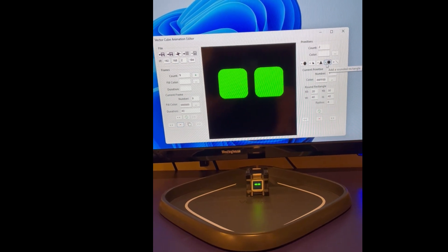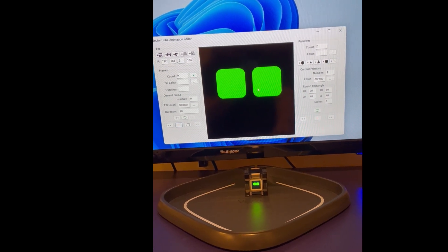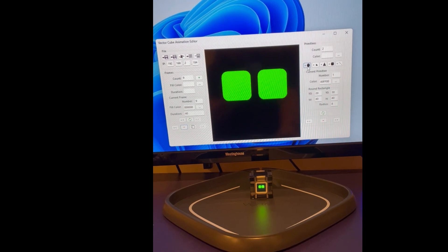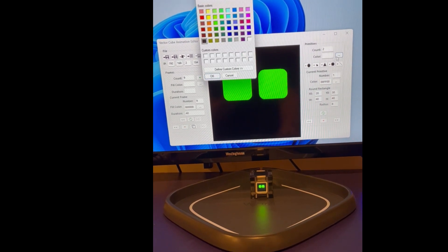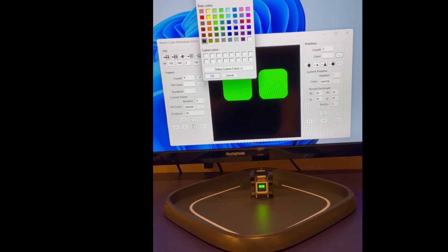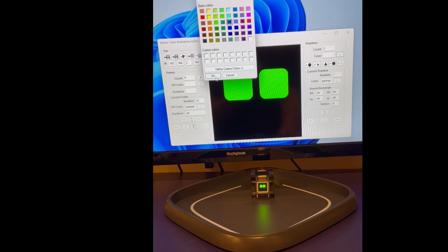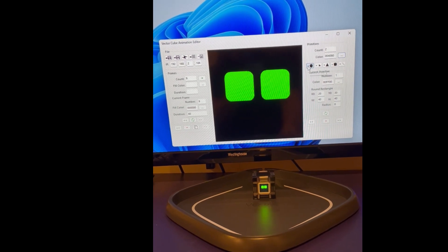And the section over here is where you deal with the primitives that make up the animation. So for instance, I can add a new circle to the screen by selecting a color for it and clicking add circle.